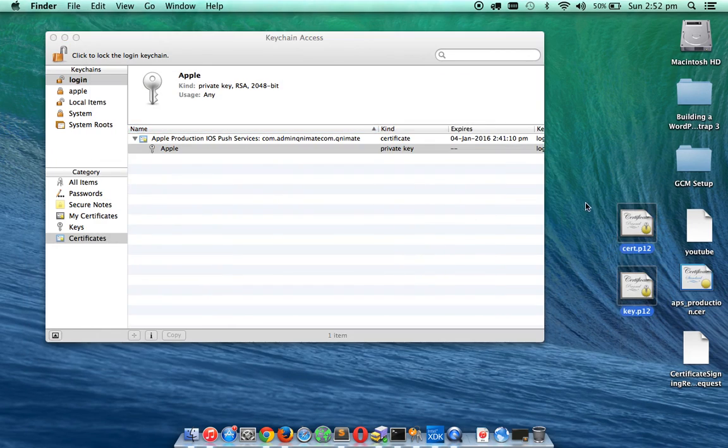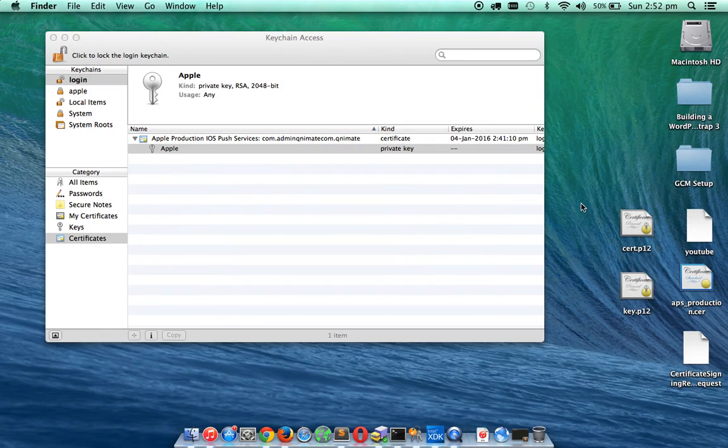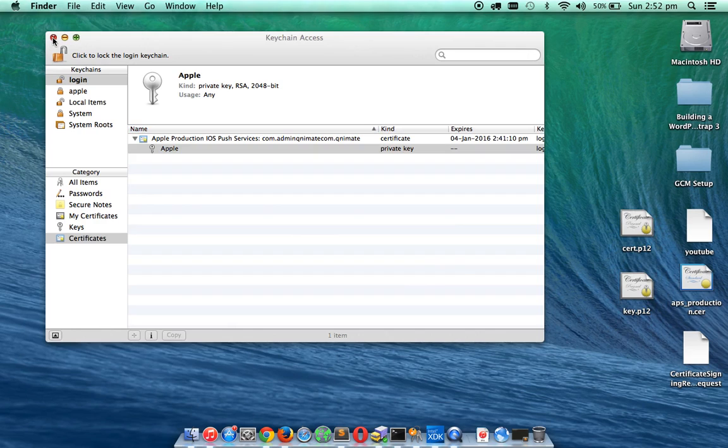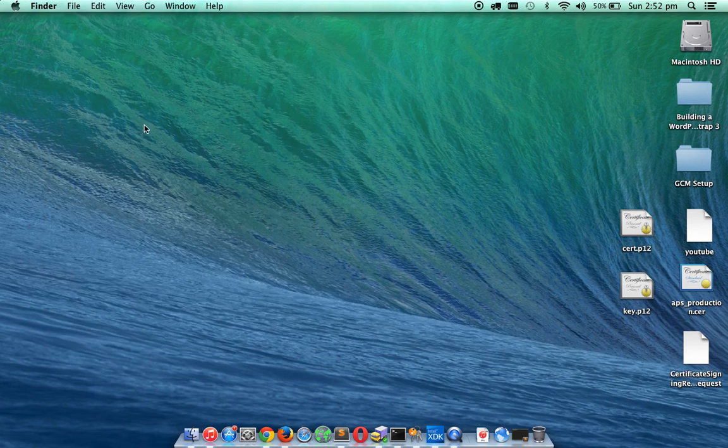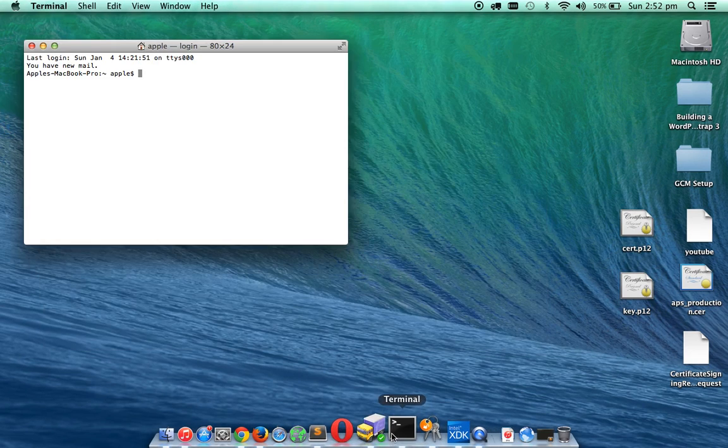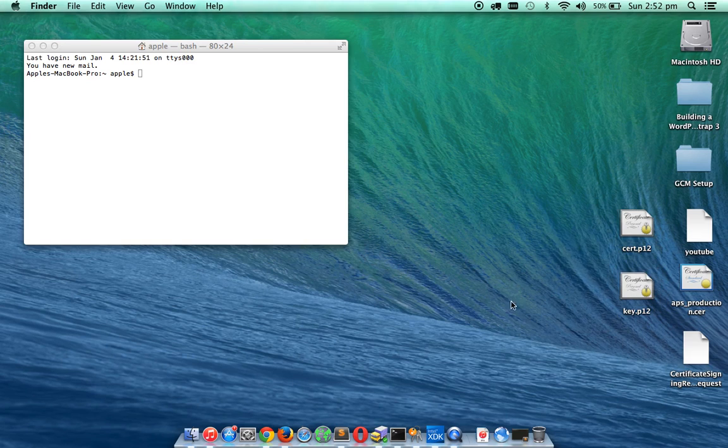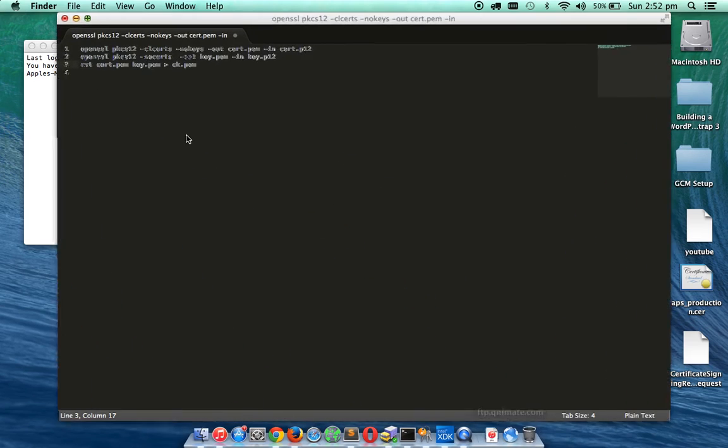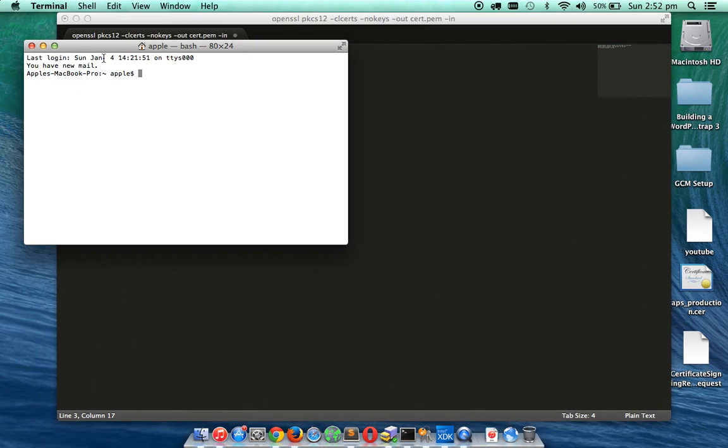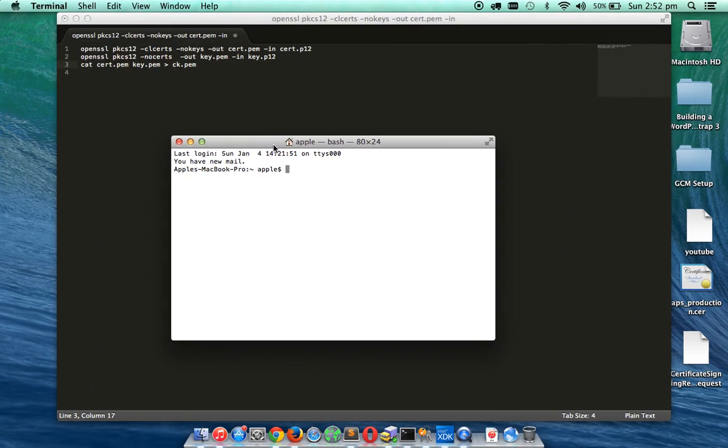So you have the .p12 files. There are two files. Now you don't need Keychain anymore. Now you have to use the OpenSSL tool to actually combine these two into one file called .pem. For that I have some of the commands pre-written for me.